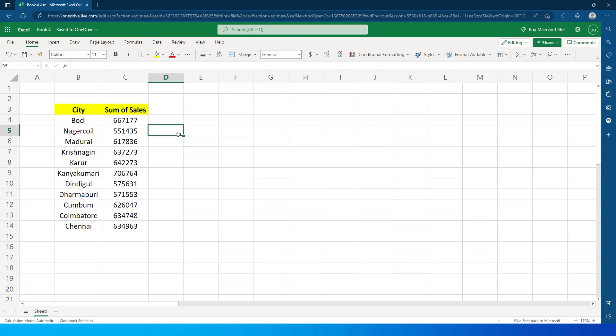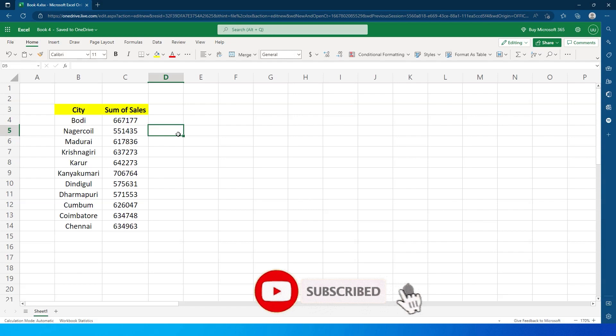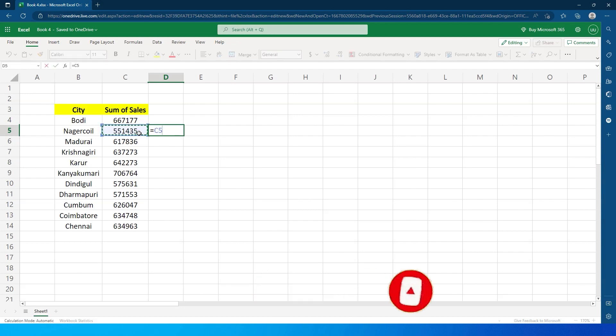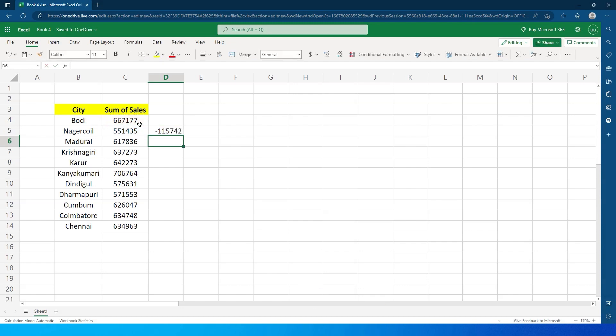Hey guys, welcome back to my channel MiTutorials. We all love Excel because of the ease it offers to perform calculations, especially by referencing a particular row. For example, if I have to subtract the value C5 with C4, I can simply type that in the formula and click Enter to get the desired output.